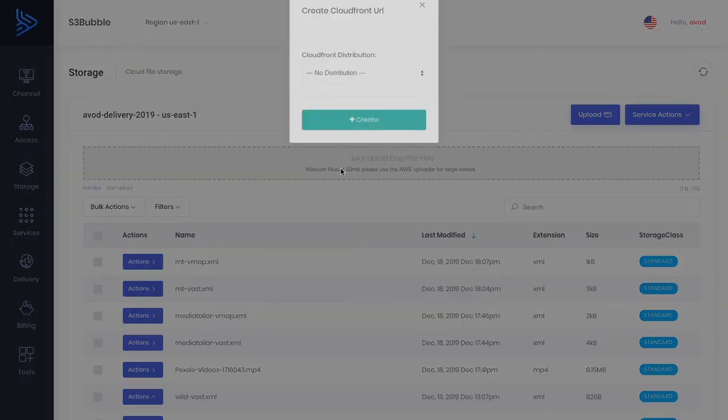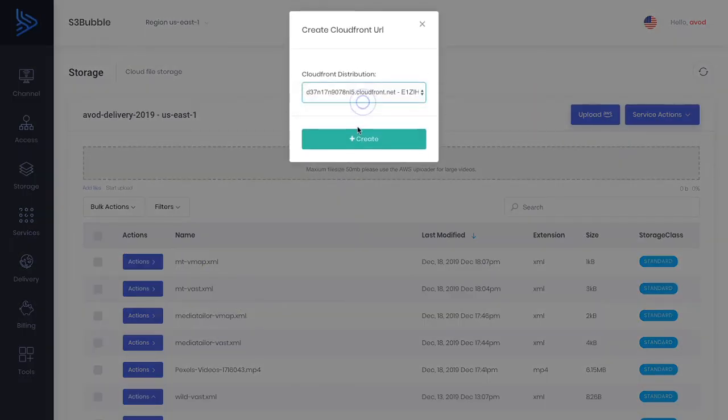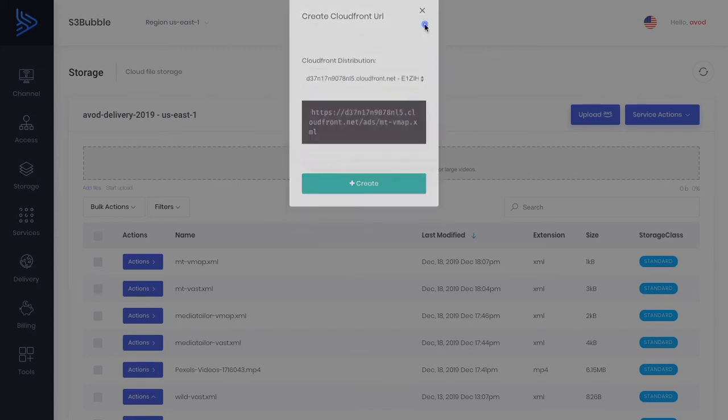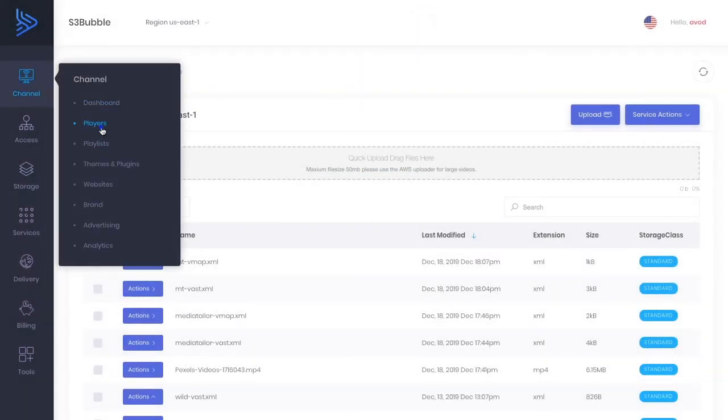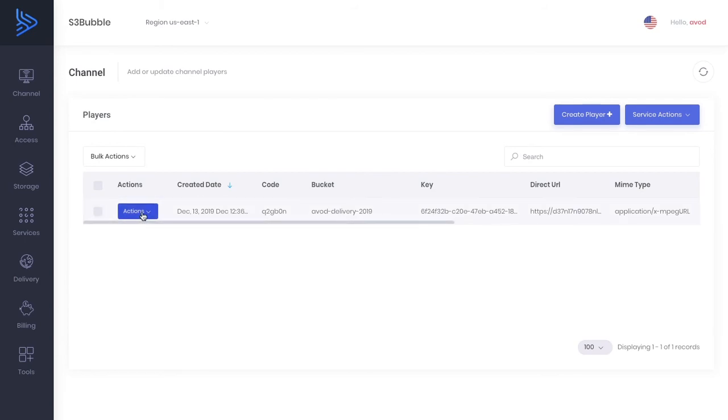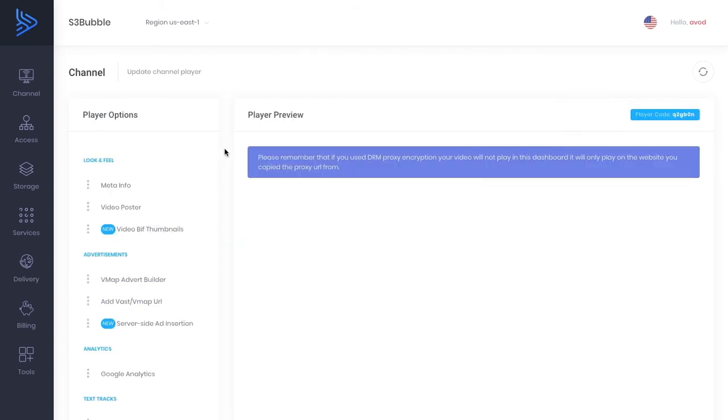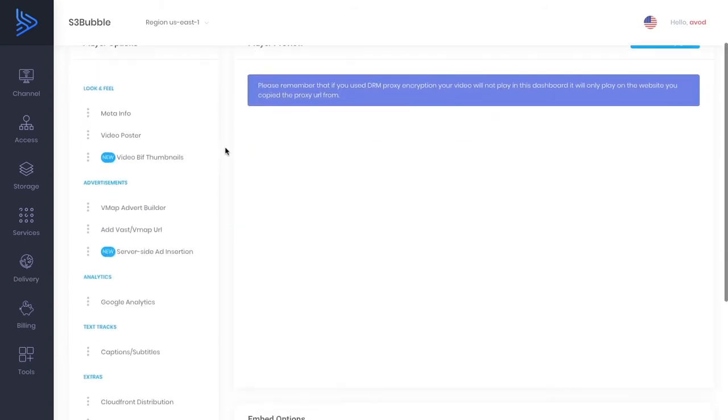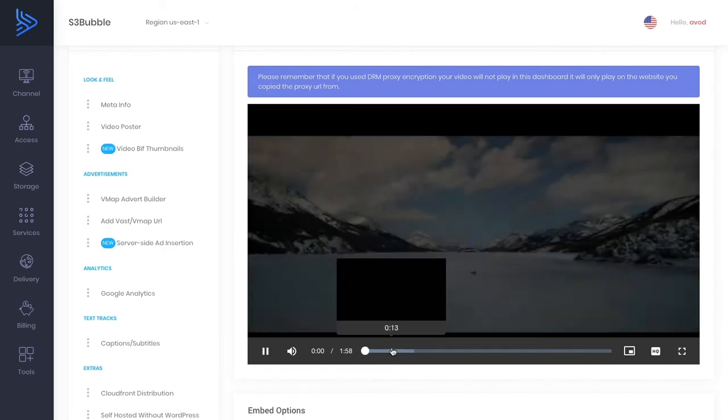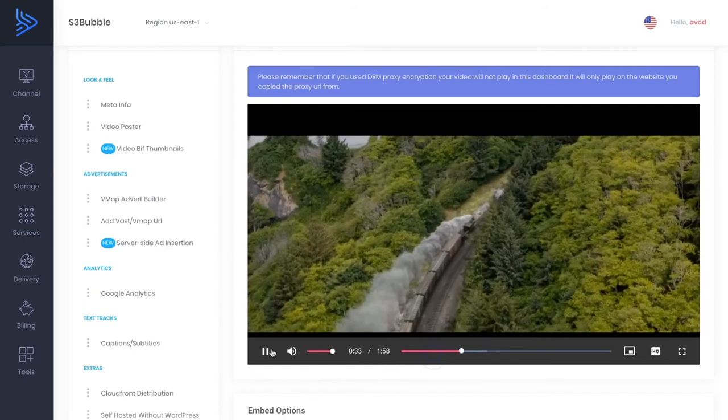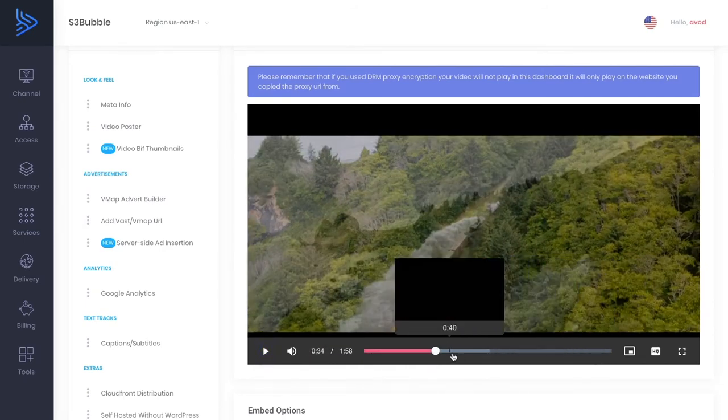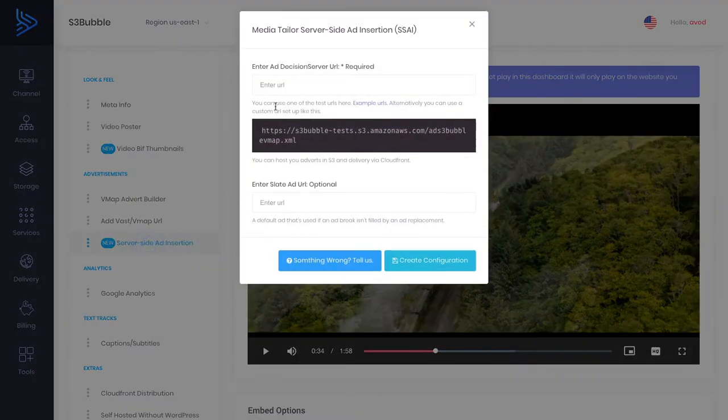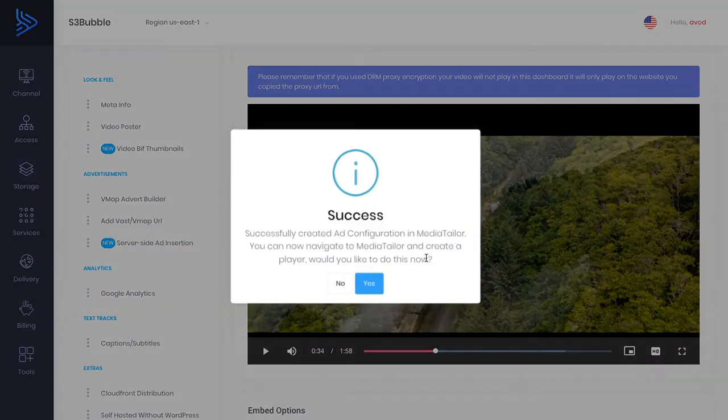So all we need to do now is copy our CloudFront distribution, sorry, grab a URL and now let's go ahead to the player that we want to stitch this into. So this is the player that we converted to HLS so you can see it's HLS streaming with Netflix style with thumbnails but to do this now we want to just go to server-side ad insertion paste in our XML file and then we can just simply click create configuration.